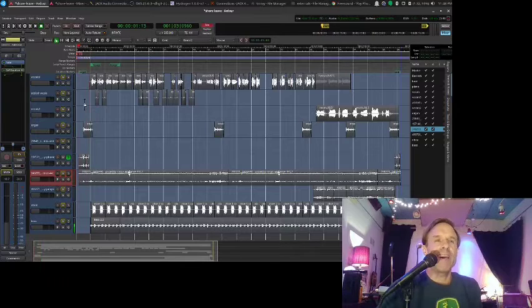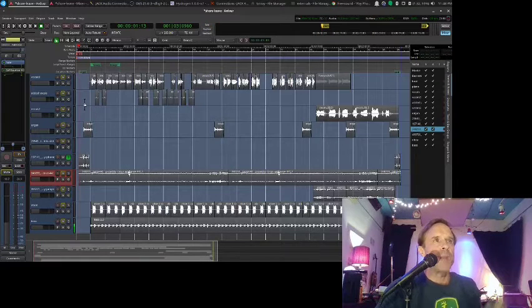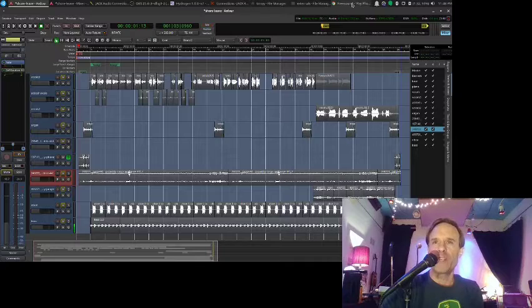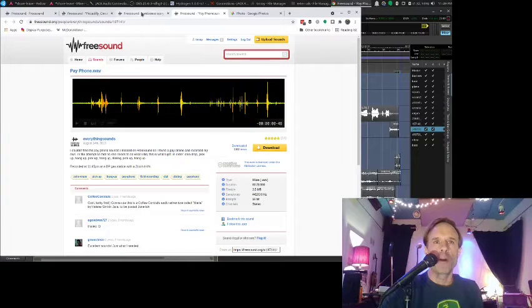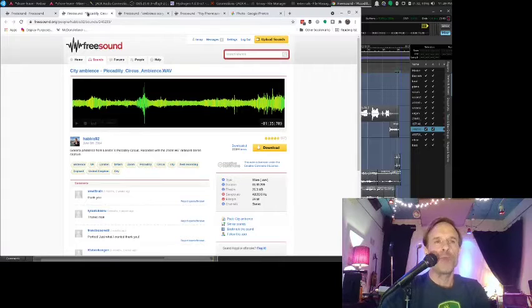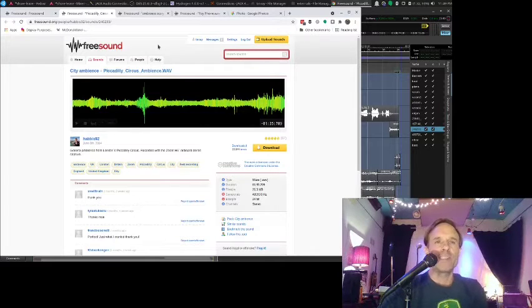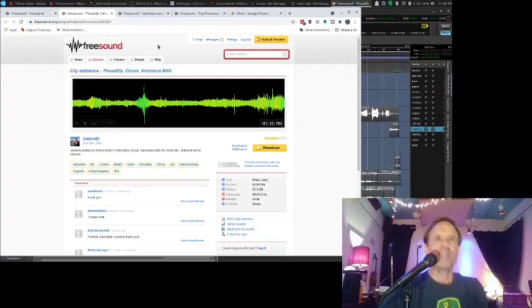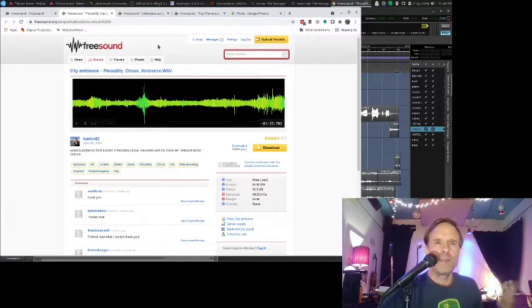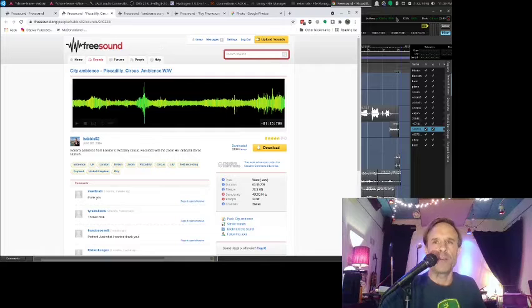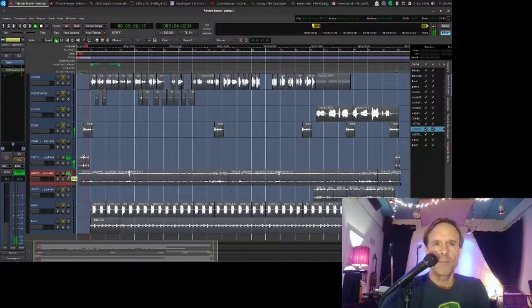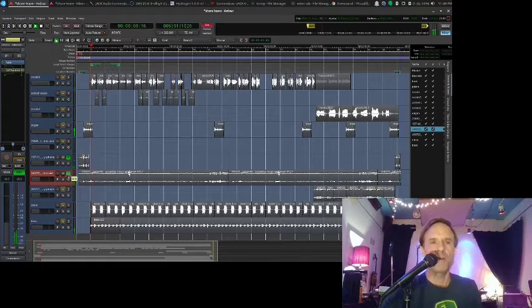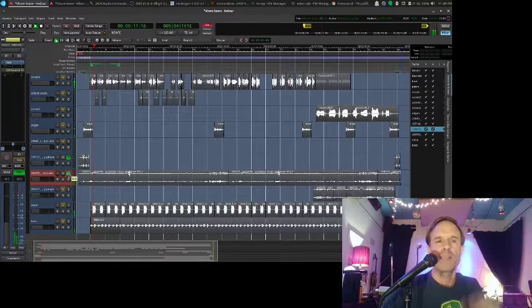So I had that and now I was wondering like, all right, he's outside. I needed some background noise. So I went to Freesound again and started searching for ambient background noises. And one of the things I found was this city ambience called Piccadilly Circus. So it's somebody who recorded basically a crowd at Piccadilly Circus. And I added that in the background. So in the background, you can hear cars, people talking, things like that.